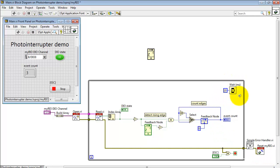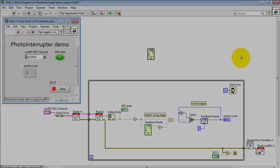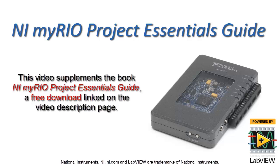Right now I'm pacing the loop at 10 milliseconds giving me a 100 hertz update rate on the front panel.